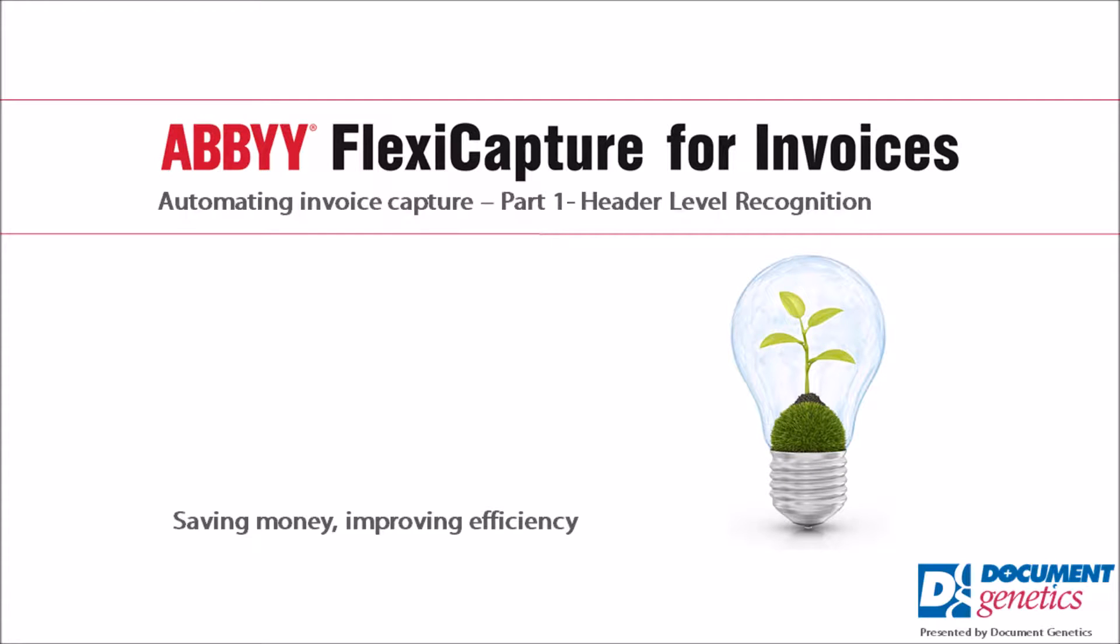If you walk into any business in the UK, you'll see a finance team processing purchase invoices. This typically involves lots of manual data entry and is often followed by a time-consuming approval process. So how can we make the process more efficient?